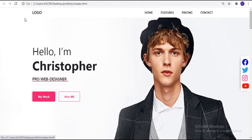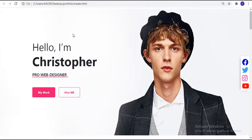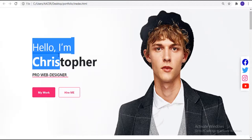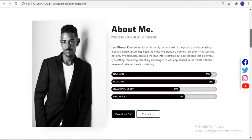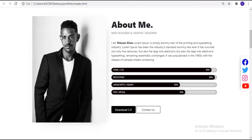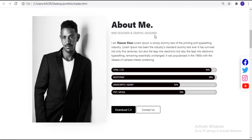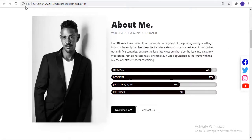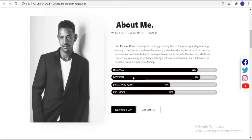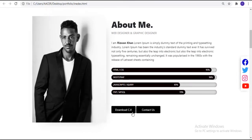This is our personal portfolio website. First of all we have this navbar — you can get this navbar from the getbootstrap website. After this we have the home section with a background image and a 'Hello I am Christopher' heading, a 'Pro Web Designer' subtitle, and two buttons with hover effects. Next we have an animated about section with an image on the left with box shadow.